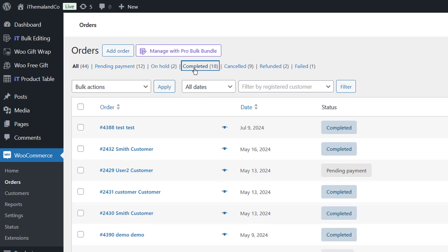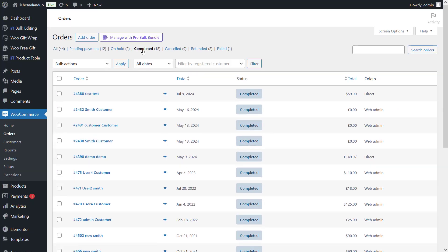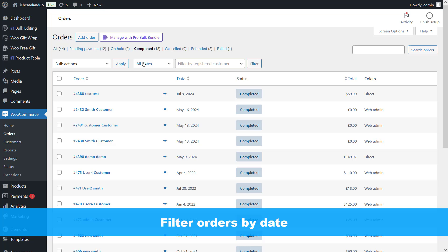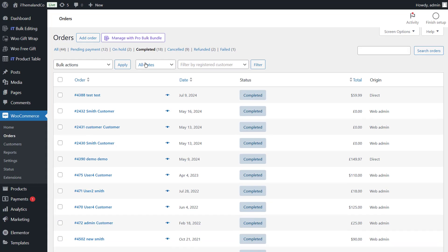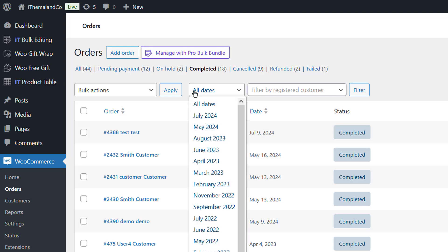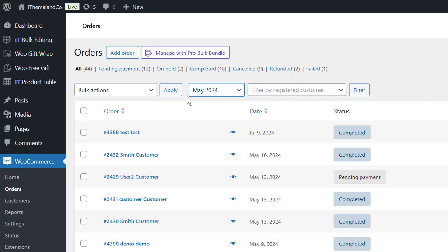To bulk delete orders you can first filter them. Filter orders based on status — just click on each status link to filter the orders. For example, if you select Completed you will see all completed orders in the table. You can also filter orders by date. At the top of the orders table you will see a combo box related to dates.